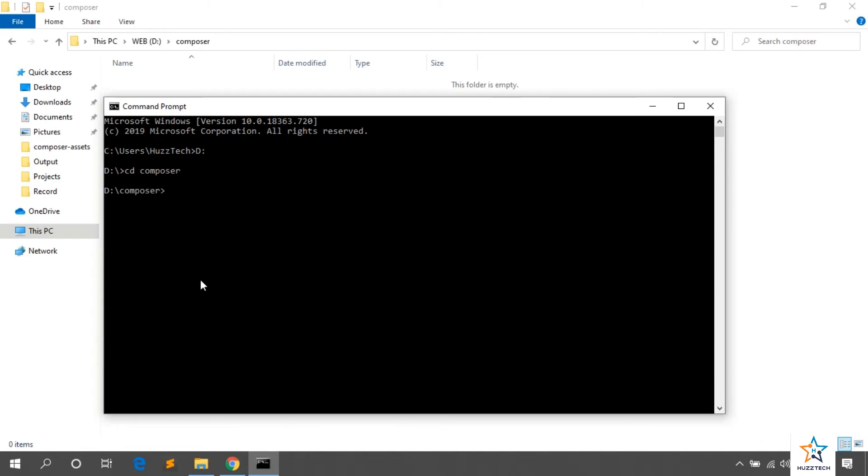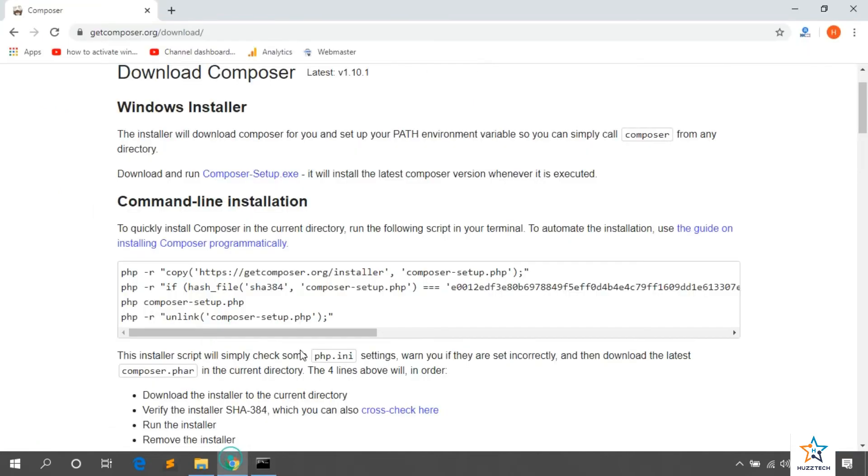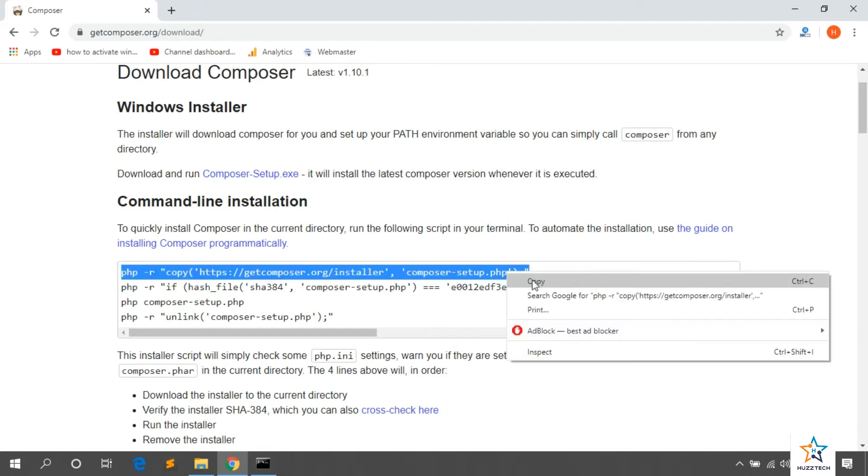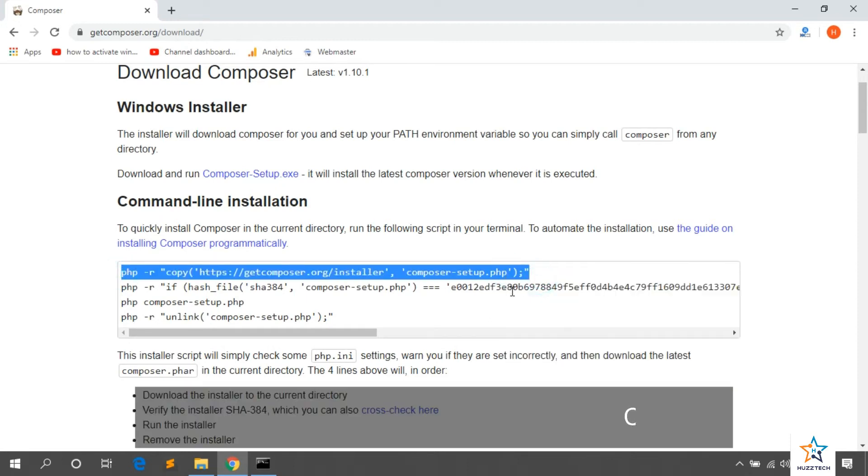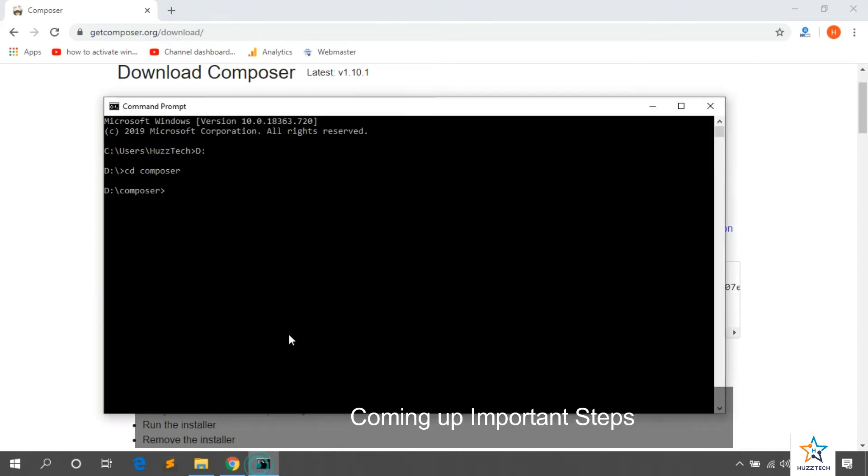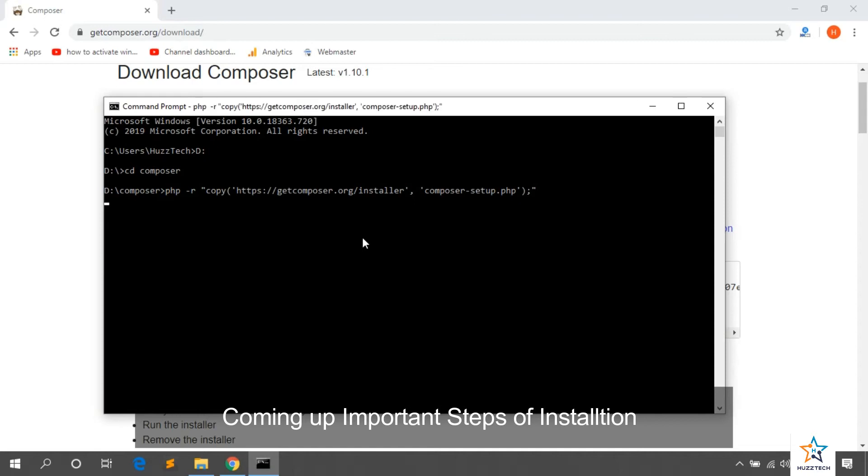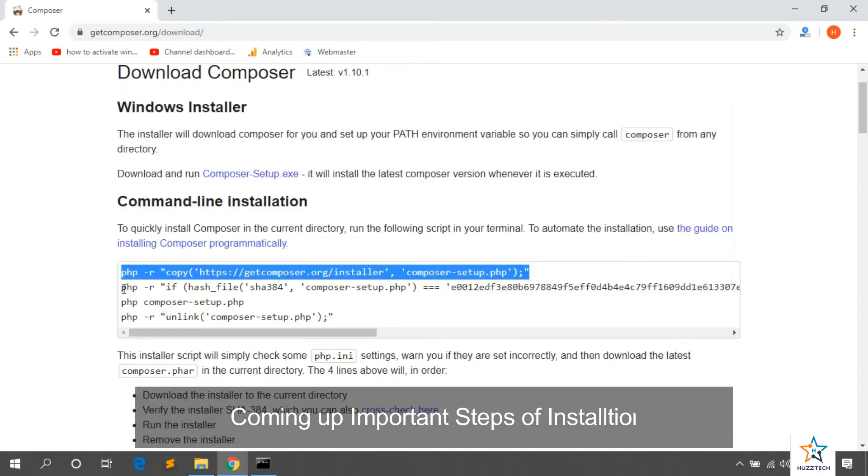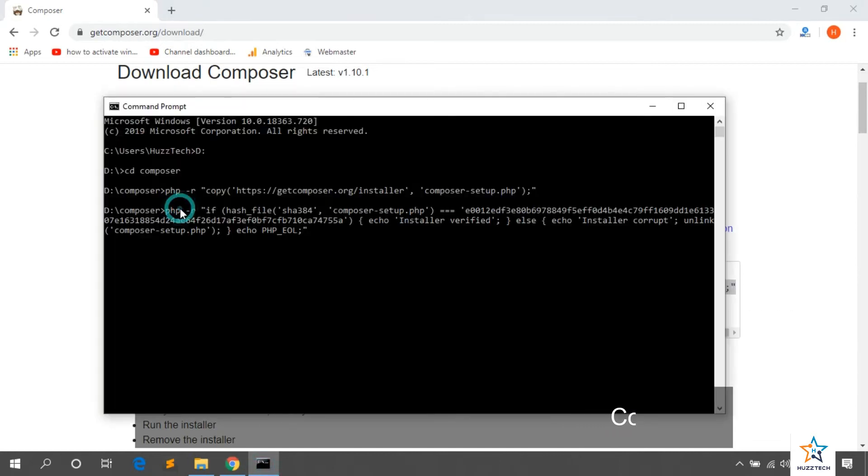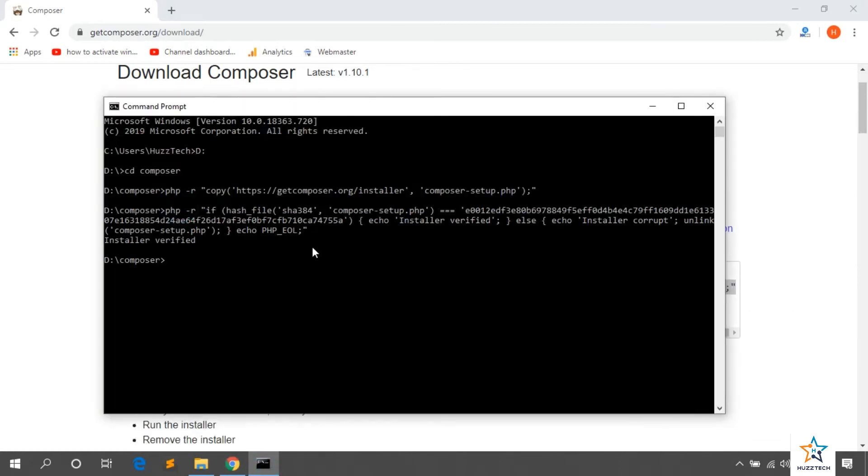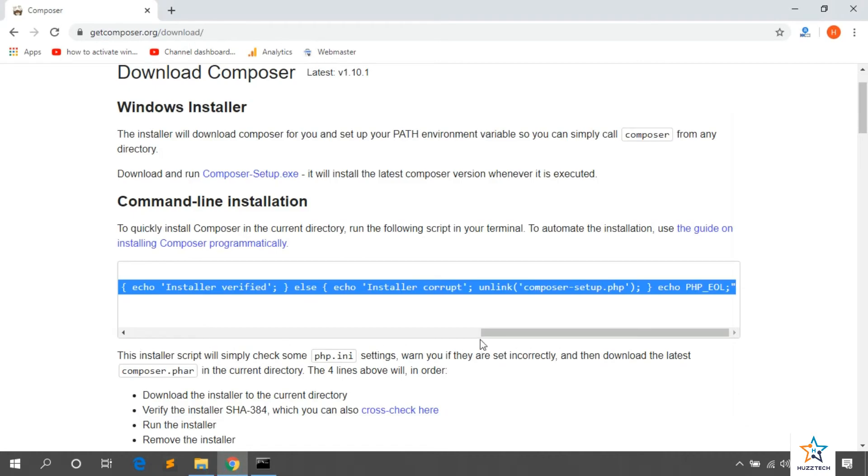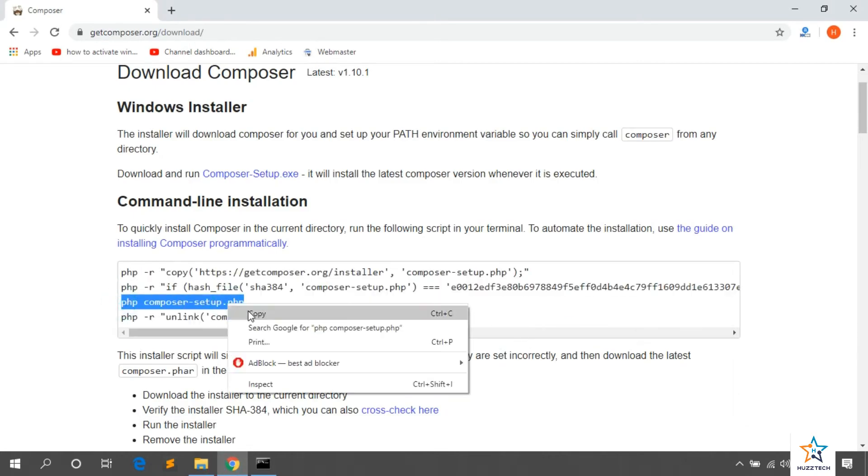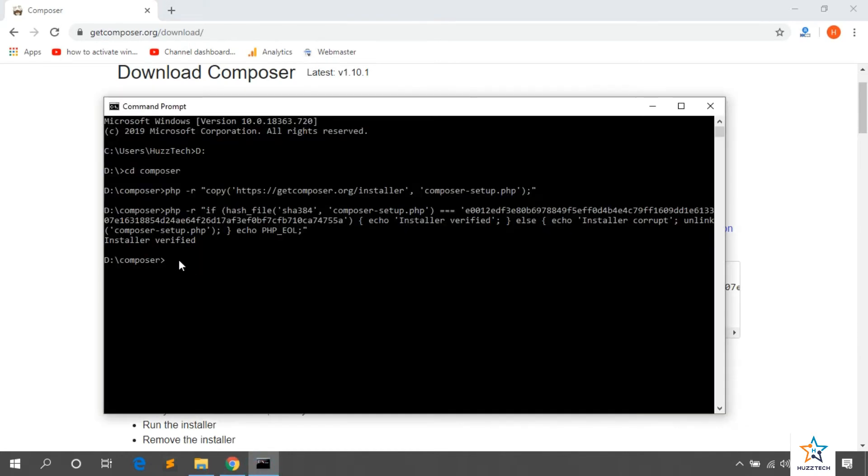Now, we have to copy the first line. There are four lines and first line we have to copy and paste there in CMD. After paste, hit enter. Now, we have to copy the third setup file. Paste here and now setup has been installed.